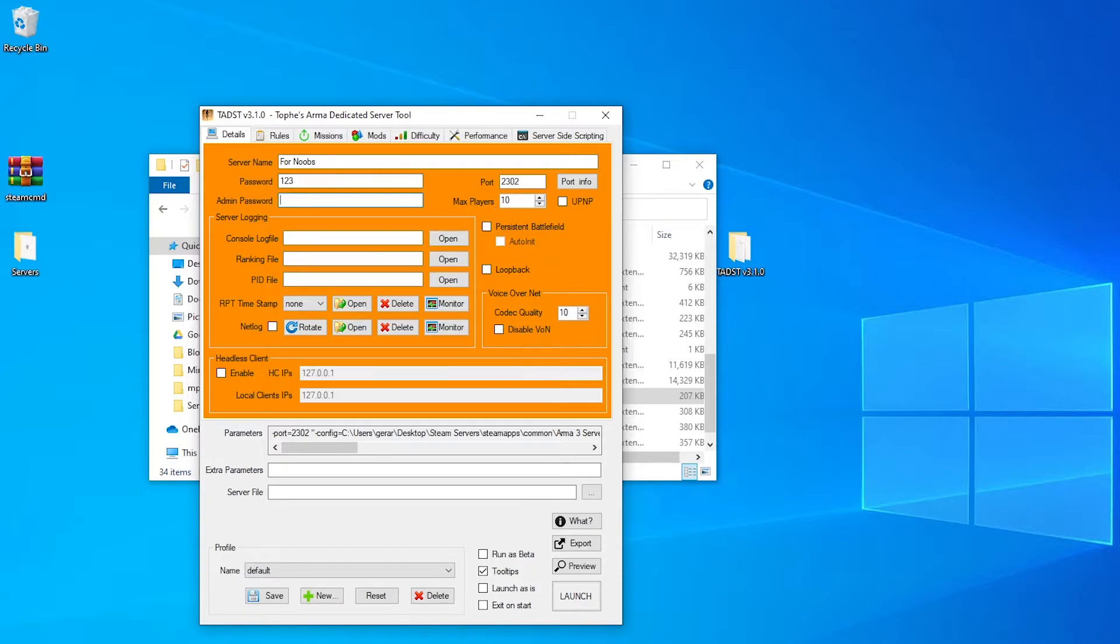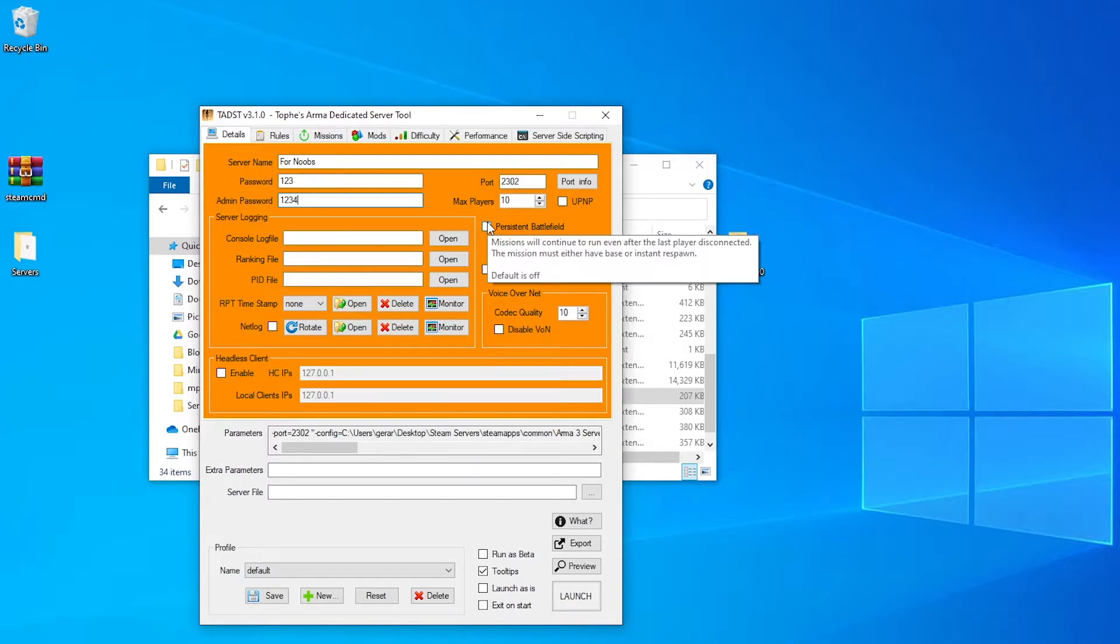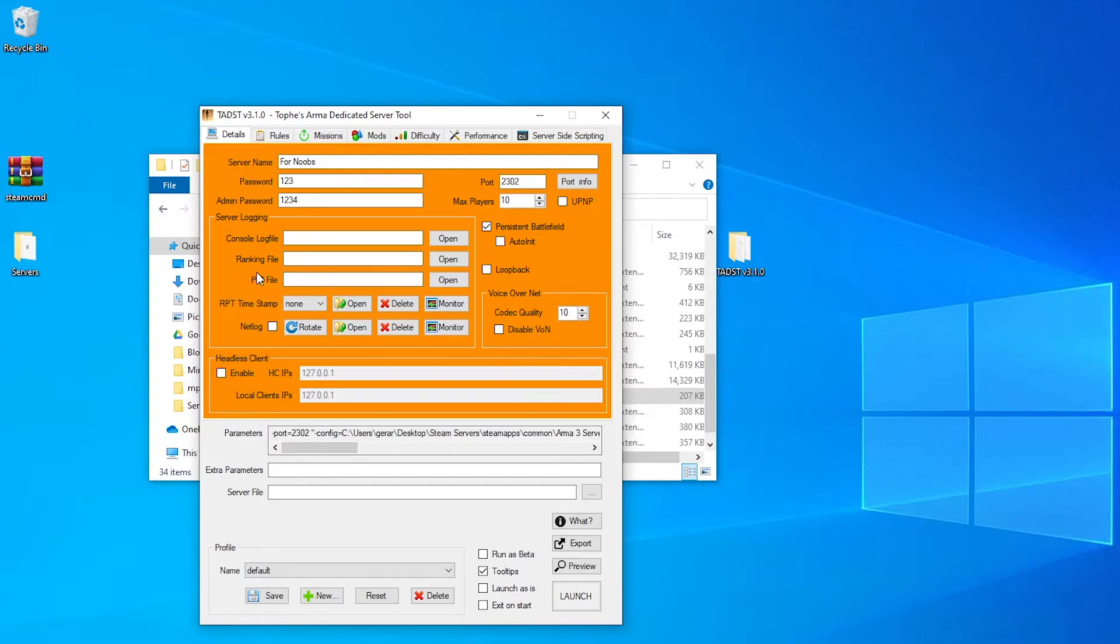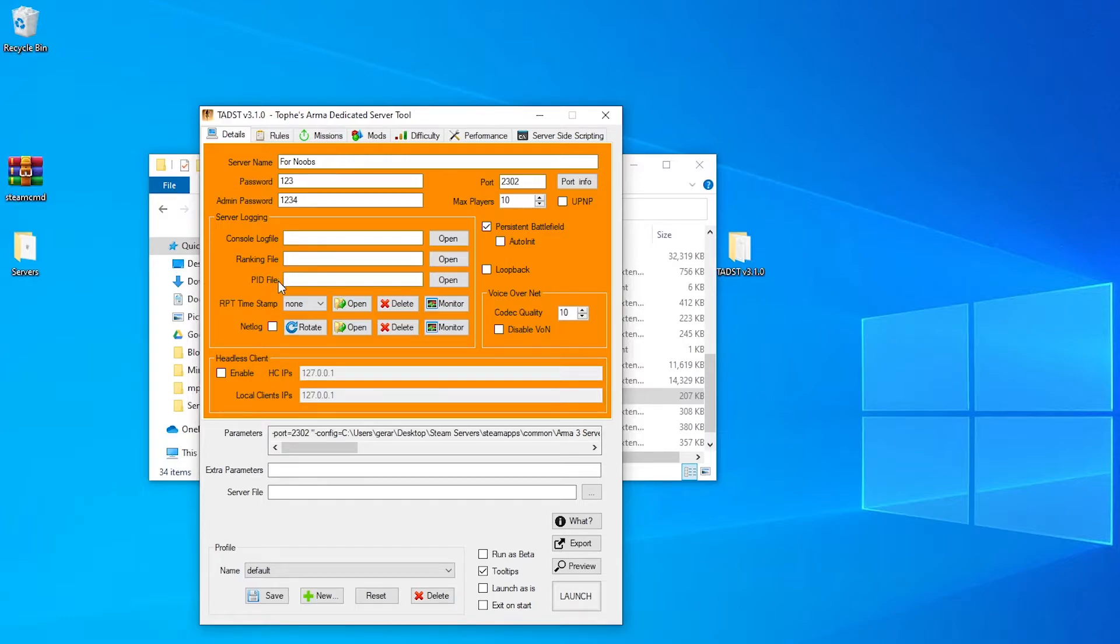Now if you want to create yourself as an admin, give yourself an admin password, so that'll be 1234, you know, basic password. I'd always click persistent battlefield, so that if anyone leaves, the server's still running, if everyone's gone. This is just where you can get all your logging files for your server, and you can set these up if you're doing it in just a basic way for your friends, there's really no point, unless you really want to.